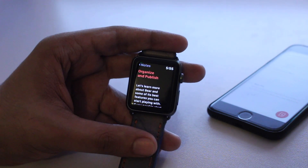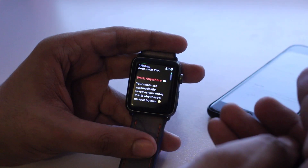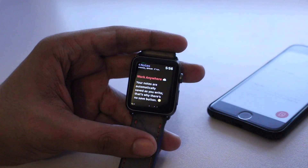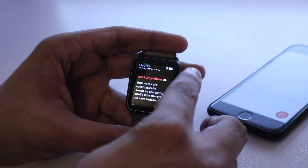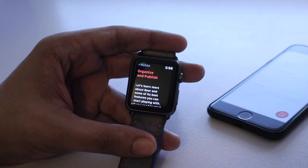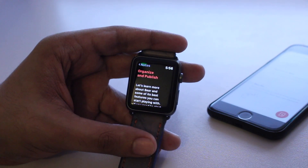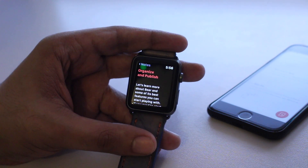The most useful application of this app is obviously going to be getting access to quick information while you're on the go. For example, if you are out and about getting groceries, you can create a list of groceries that you want to buy and save them on your Apple Watch. Once you're there, just simply launch the Bear app, access the grocery list, and close the app without having to take out your iPhone from the pocket.